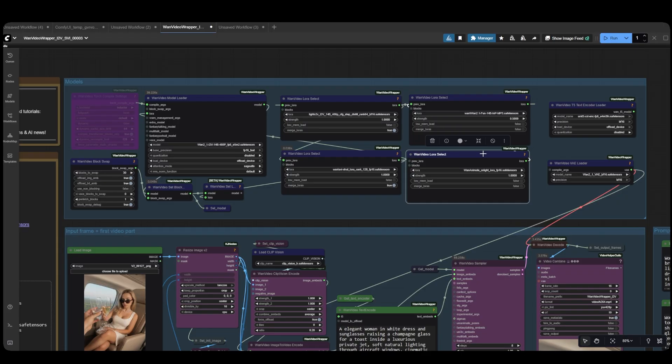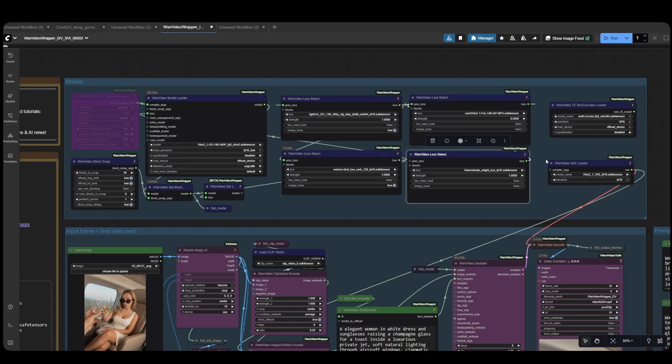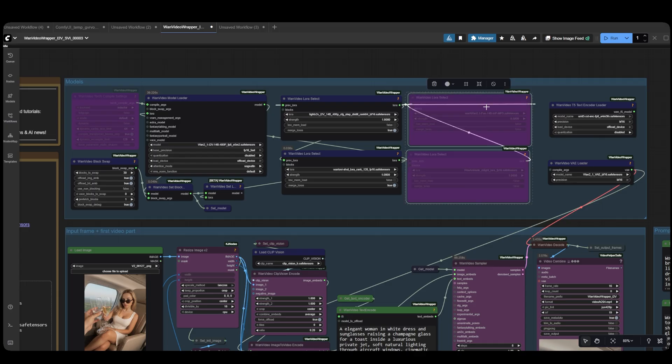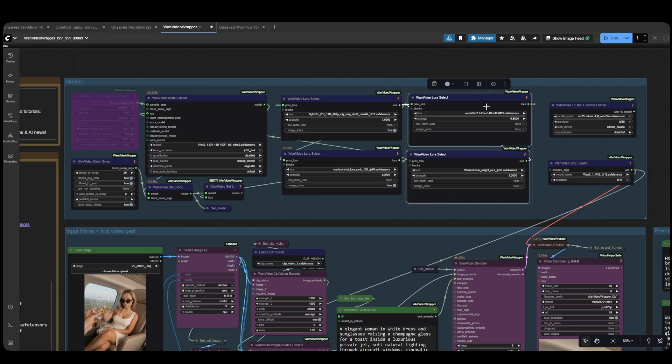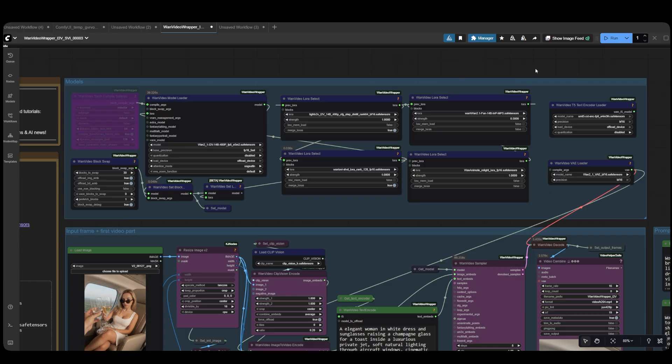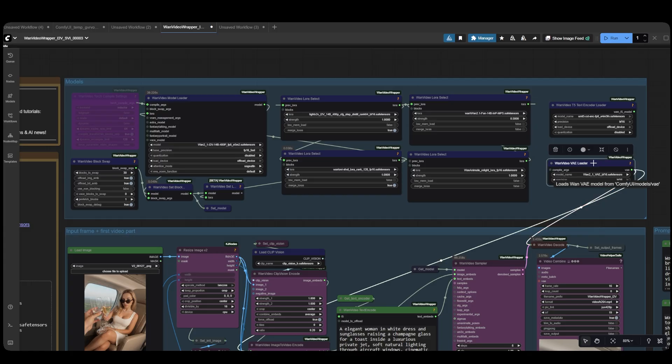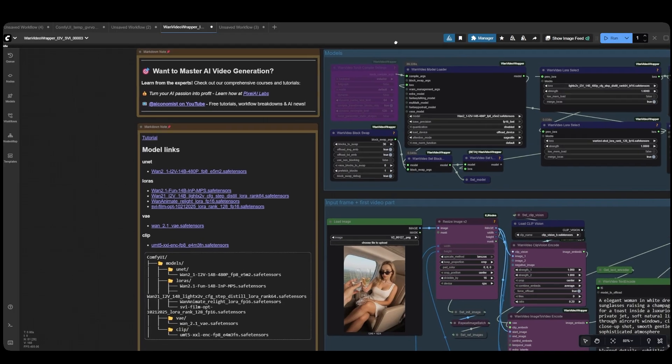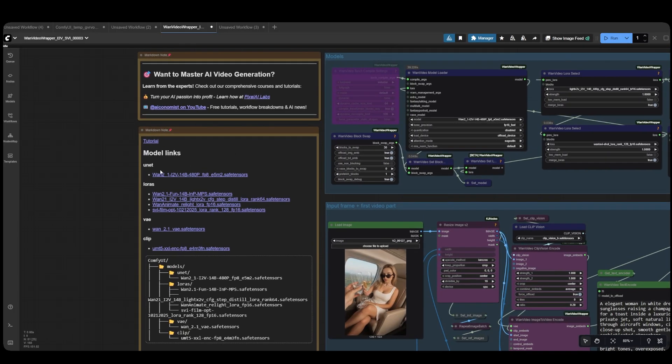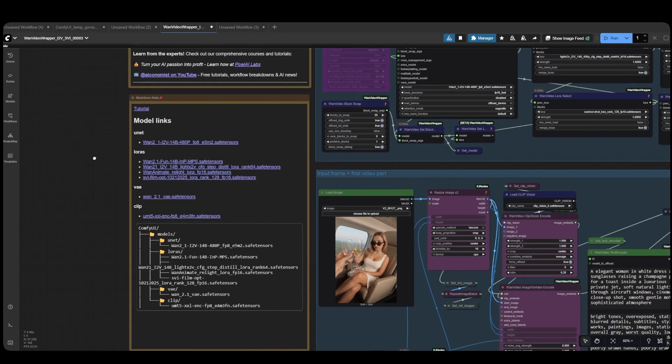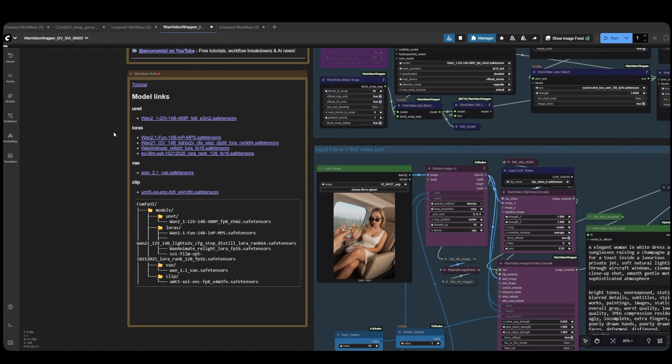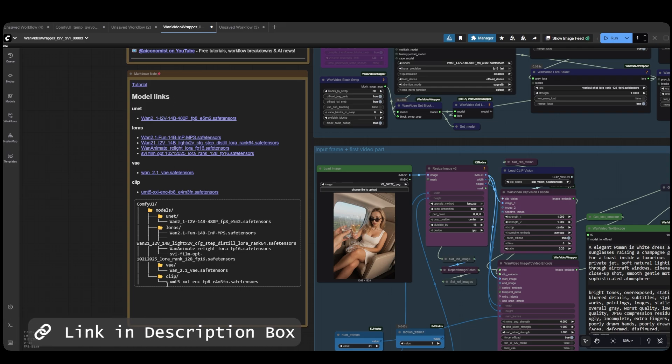The last one is the WAN Animate Relight LoRa, which helps preserve the lighting across multiple generations. This is also optional, and you can bypass it if you prefer. Of course, we need our clip text encoder. I'm using the FP8 version, along with the WAN 2.1 VAE BF-16 version. I've added all the download links for these models in the note here, along with information about where each model should be placed in your ComfyUI folder. You'll find a link below to access all the video resources completely free.